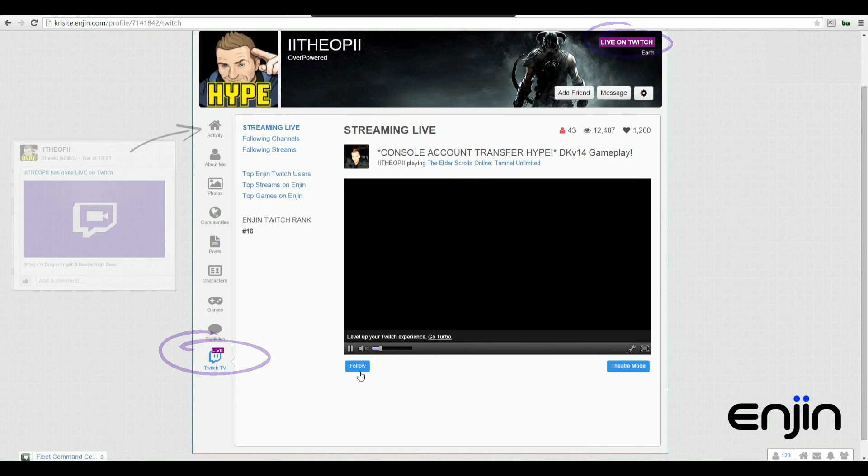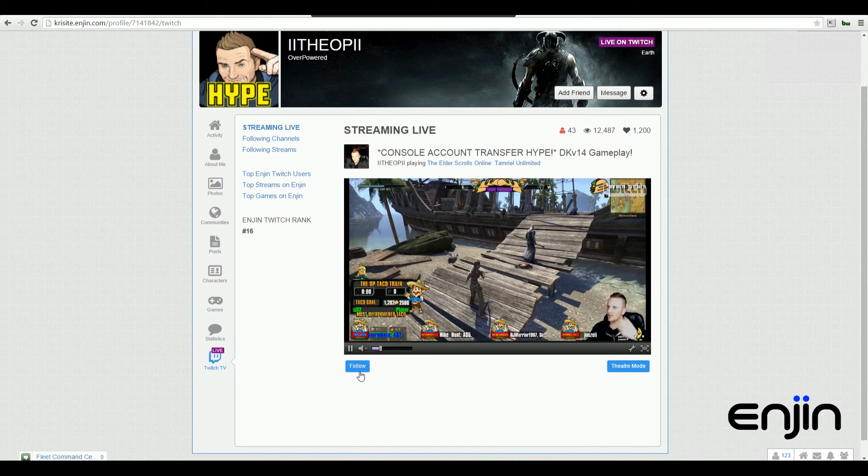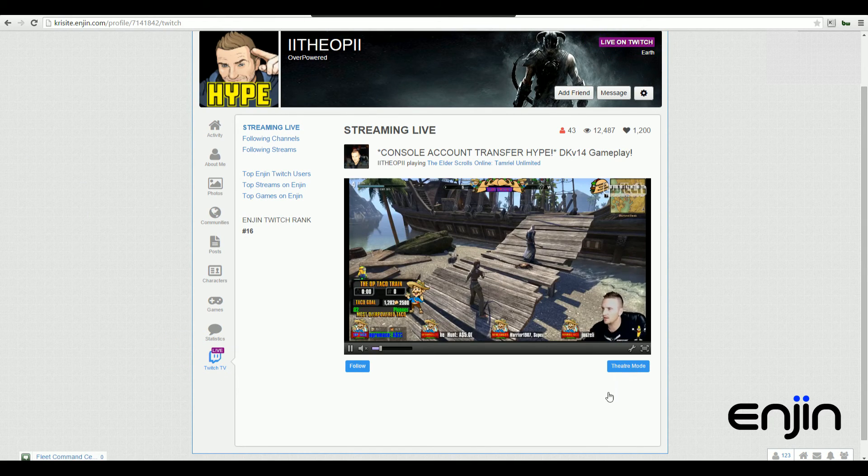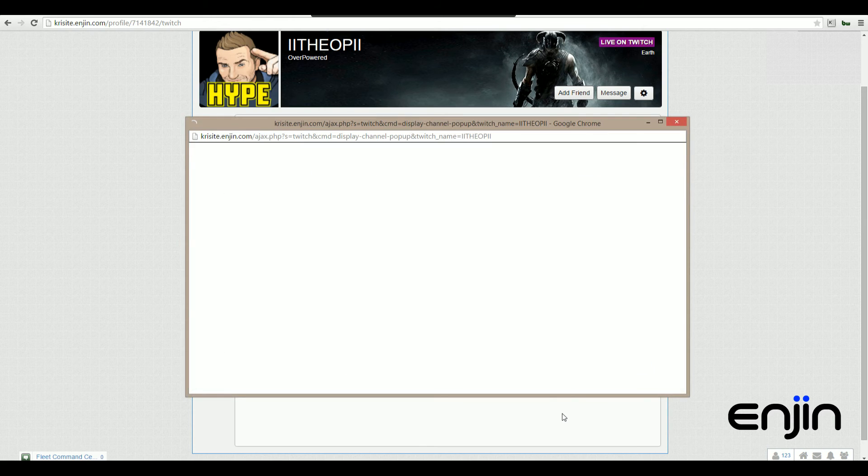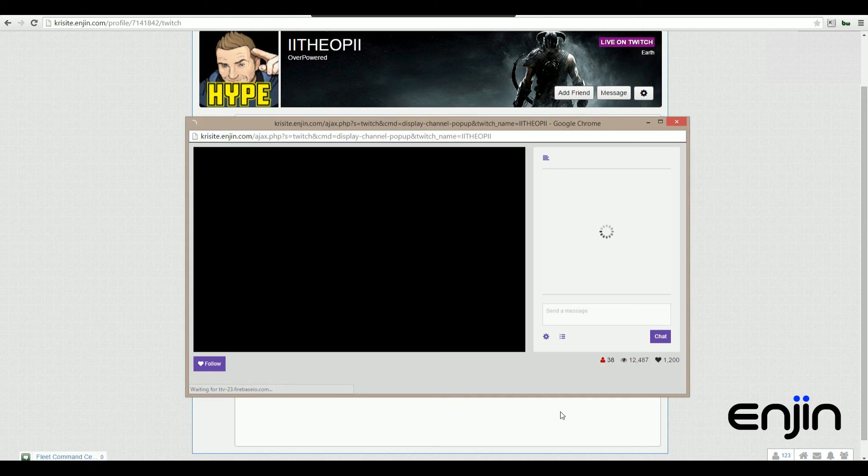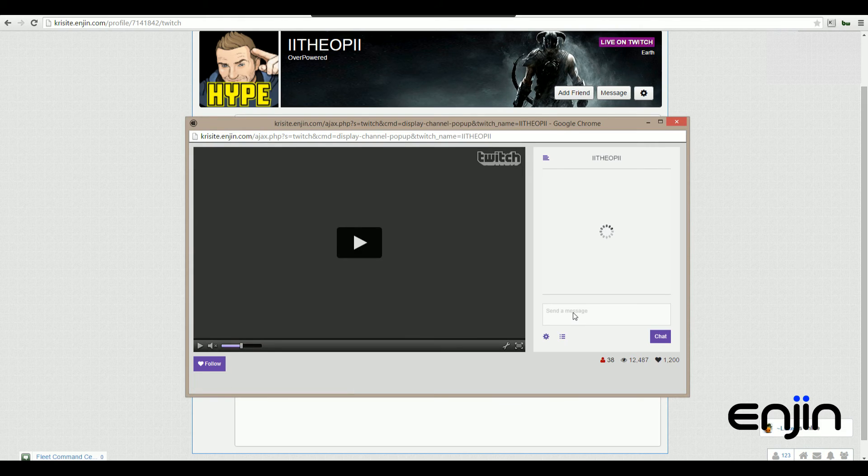Streams can be watched actively from the profile front end, as well as options to follow and place the stream in theater mode. Clicking the theater mode option opens the stream in a new pop-up, allowing you to interact directly with the Twitch streamer.